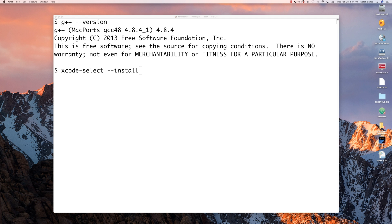After you do that, open up your terminal again and type in xcode-select --install.